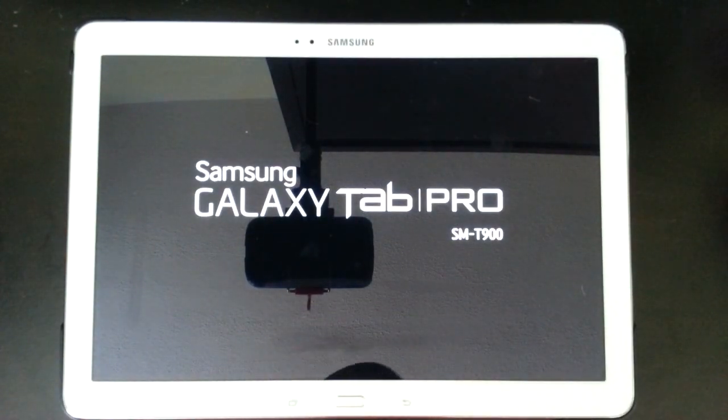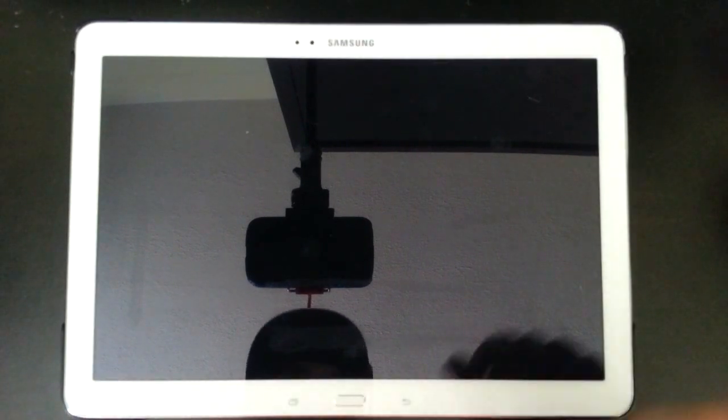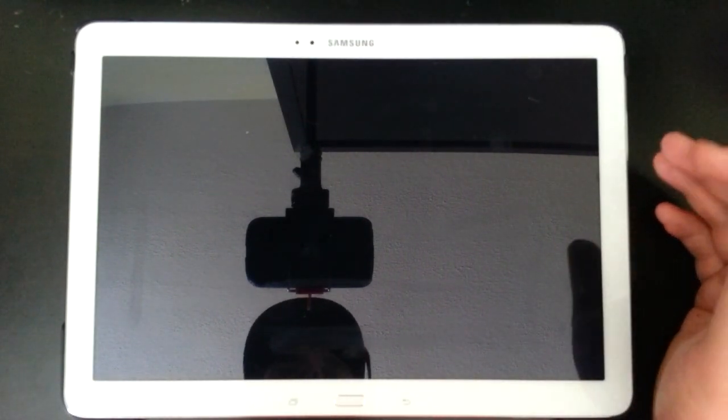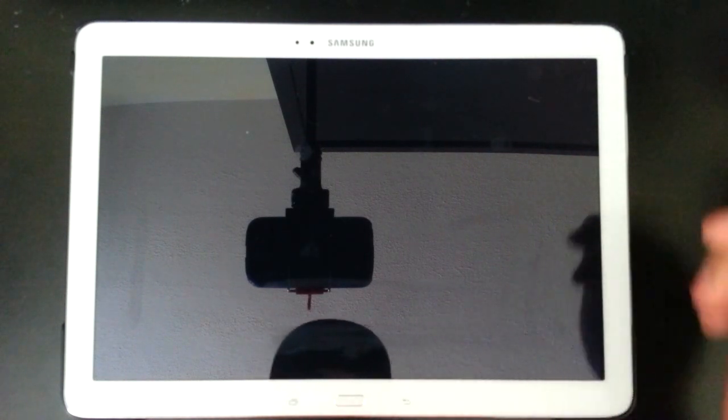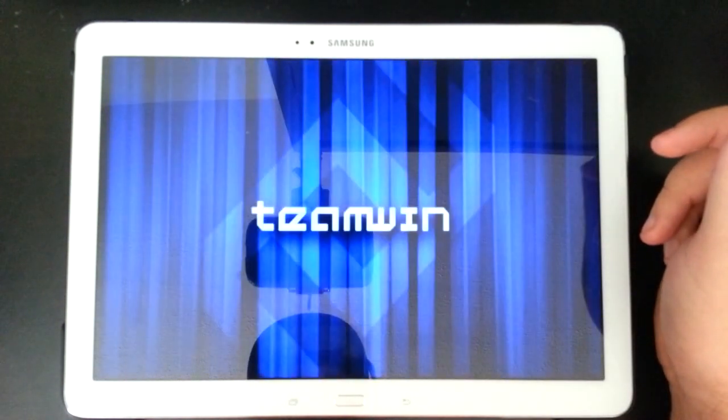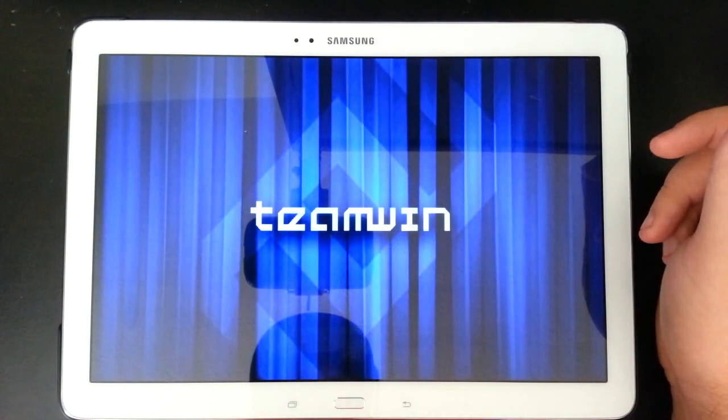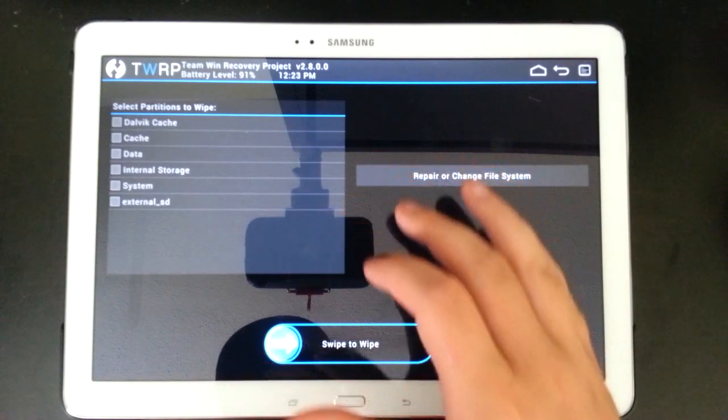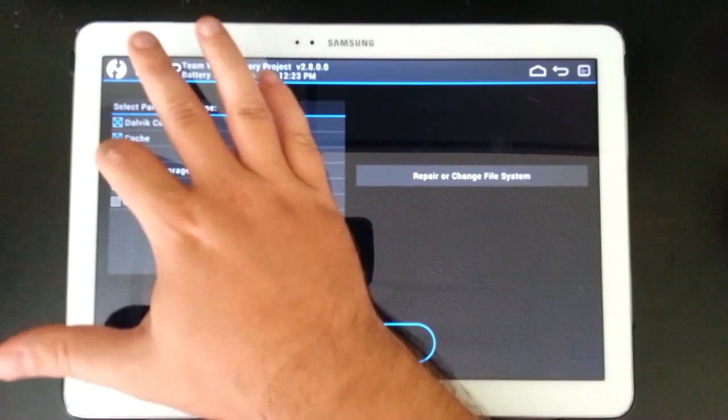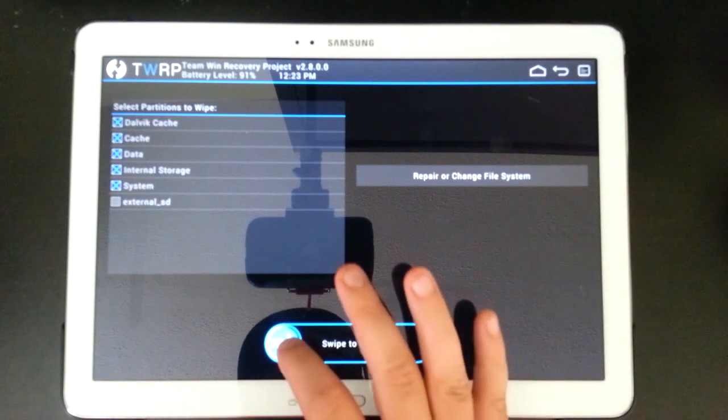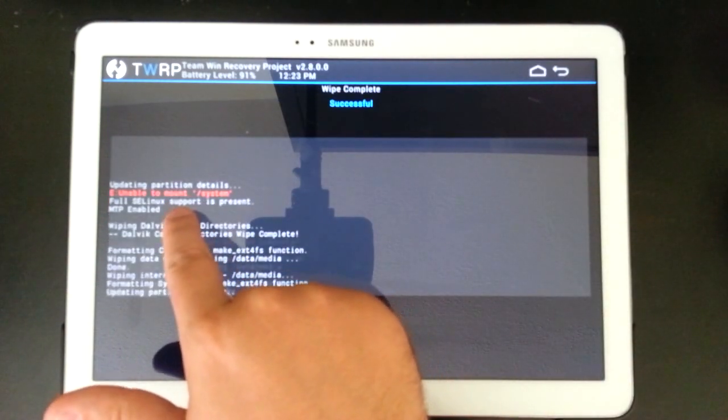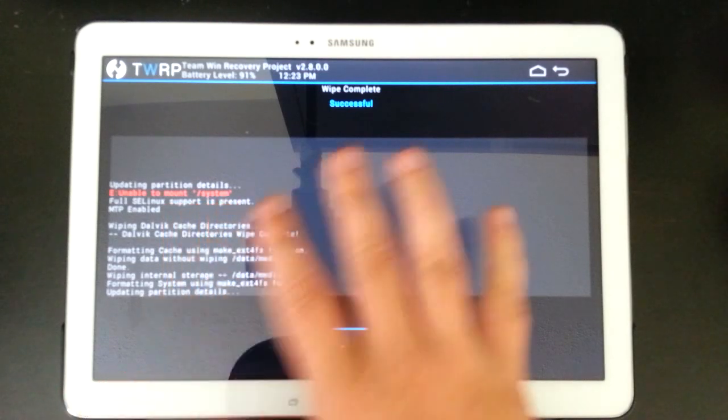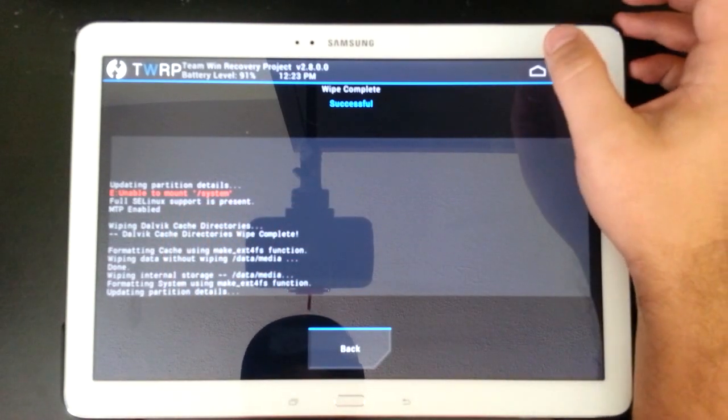And then what you want to do, once you're in the recovery, is you just want to do a full wipe before you reinstall your backup. So we'll just wait for this recovery to boot in. And you want to go to wipe and advanced wipe. Like I said, tick every box except the last one, which is your external SD card. You don't want to wipe the external SD card. Swipe to wipe. And sometimes you're going to see this unable to mount system. Don't worry about that. It's not going to matter when you're restoring from the backup.